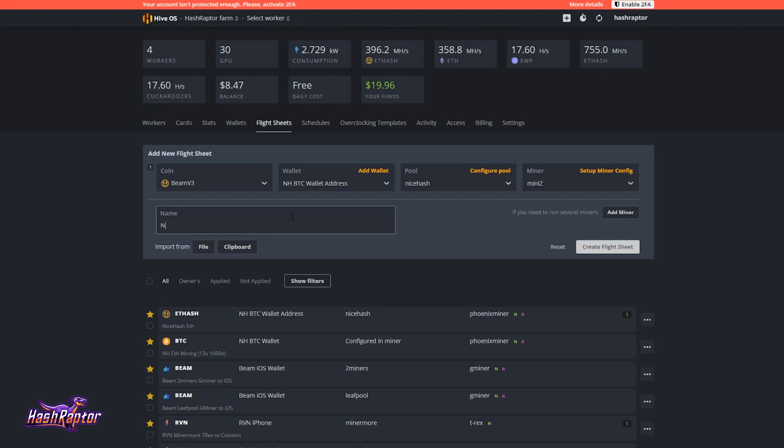And I'm going to enter the name of this flight sheet. So for me, I'm going to call it NiceHash Beam V3. And again, you can name this whatever you want. I just name it something that is telling to me so that when I see the flight sheet on my worker, I kind of know what I've got set up. So NiceHash Beam V3. I know I'm mining to NiceHash using the Beam V3 algorithm. And I'm going to say MiniZ. So I know which miner I had set up. Now you could leave that off in case you want to experiment and come in here and change miners. That way you don't have to change the name every time. So you can name this whatever you want.